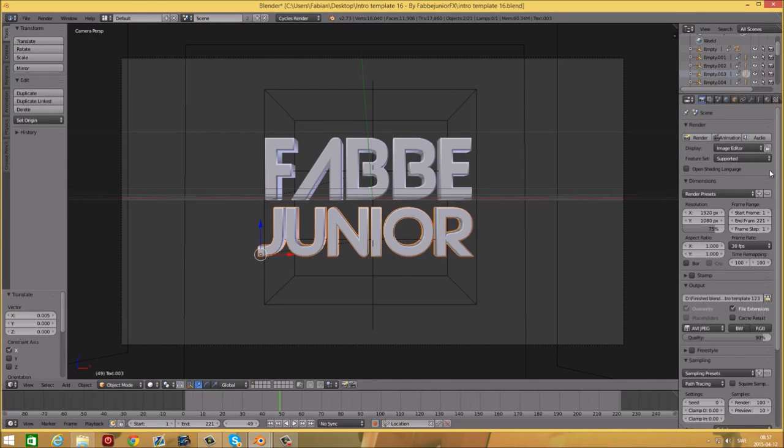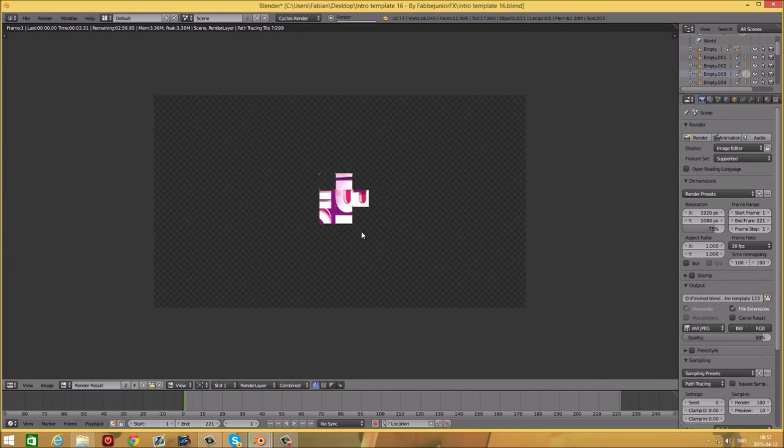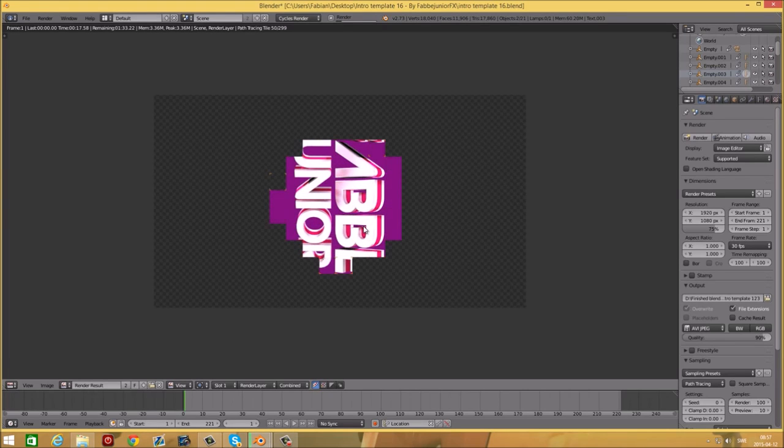Subscribe for more intro templates. Like if you thought it was awesome.